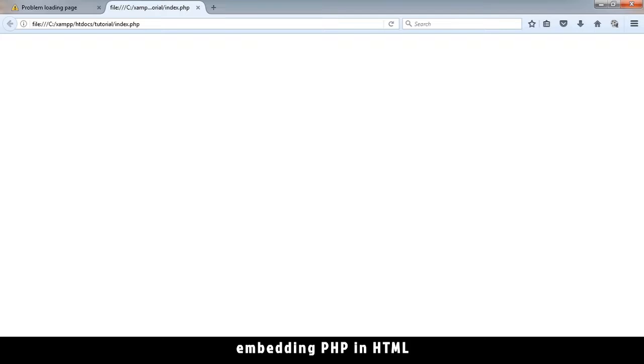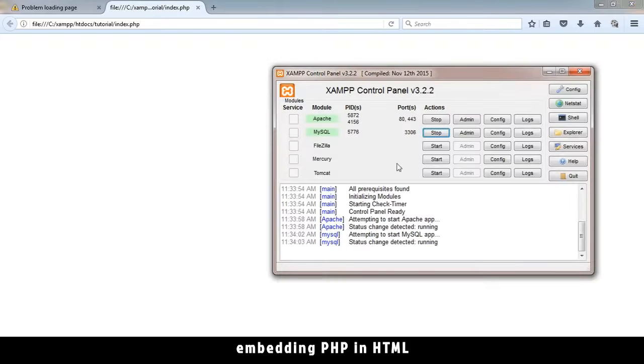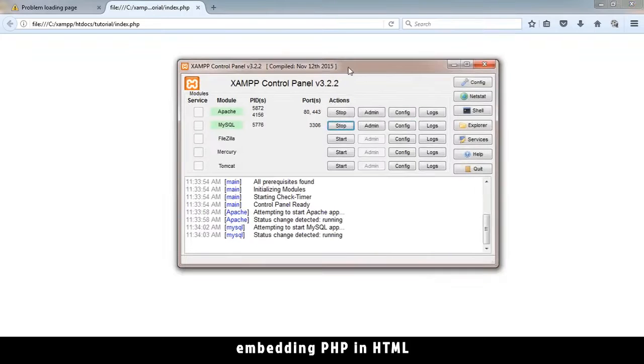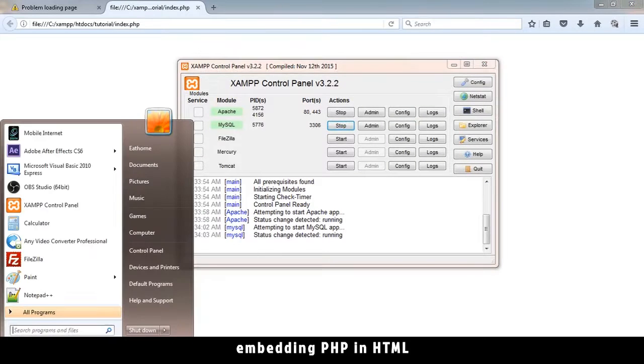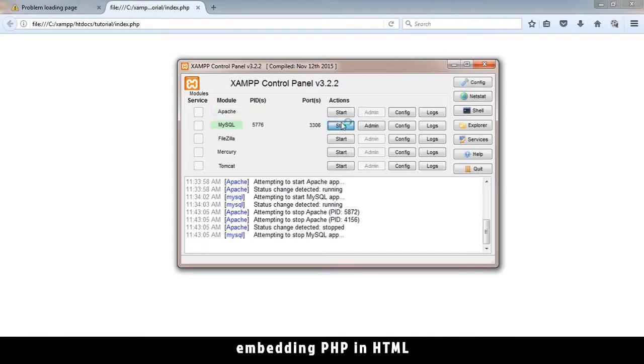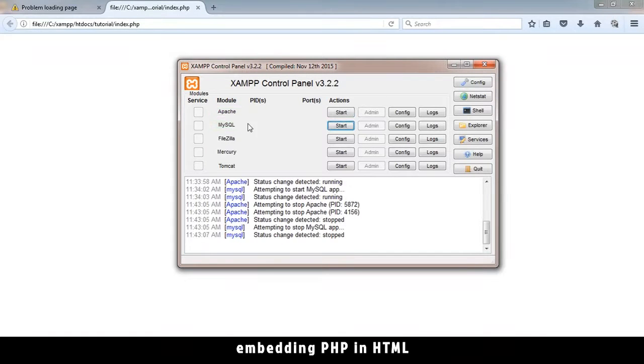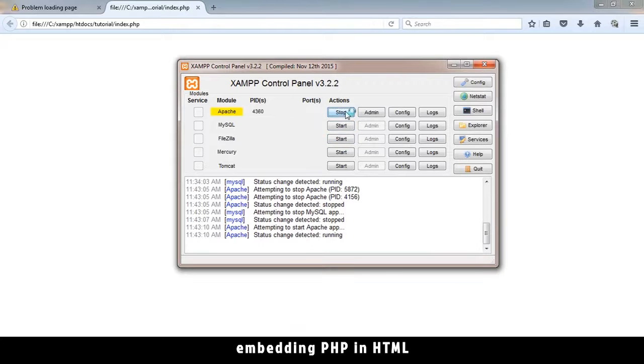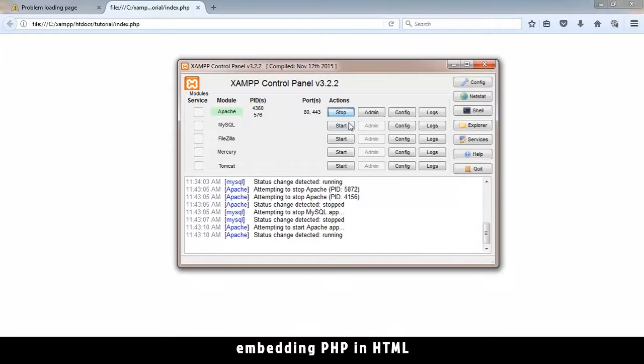Let's open the XAMPP control panel, which you can get from your start menu. Just type XAMPP. Make sure these two processes are running. You start the Apache. Apache is actually the web server. MySQL is the database, which we don't actually need right now.